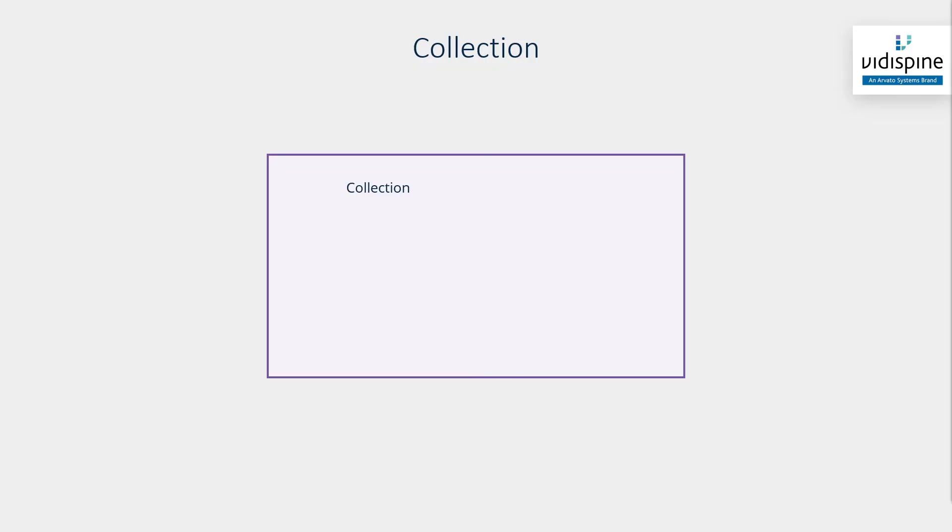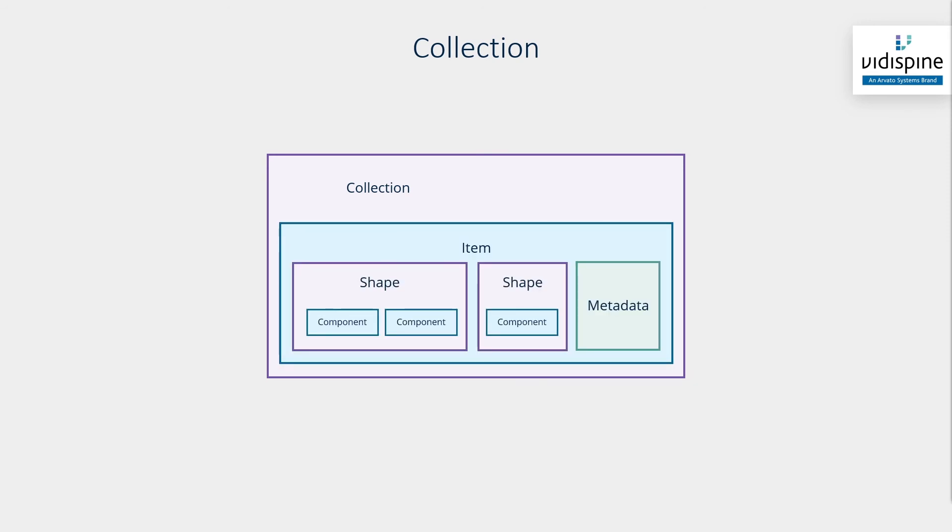Last but not least, we have collections. Collections function as a list which groups together other entities, items, libraries, as well as other collections.